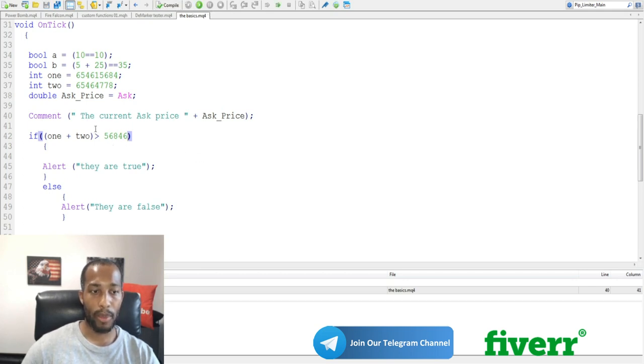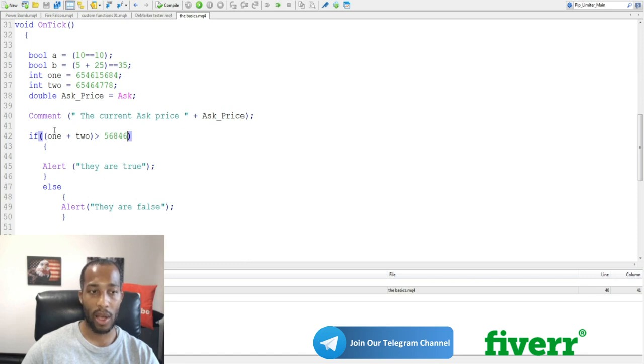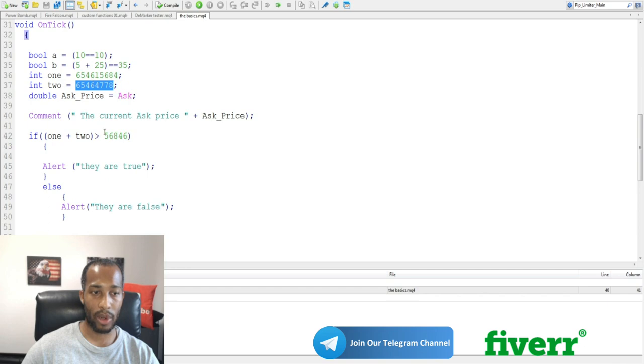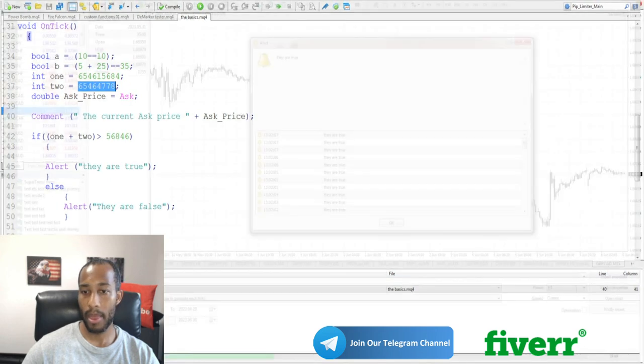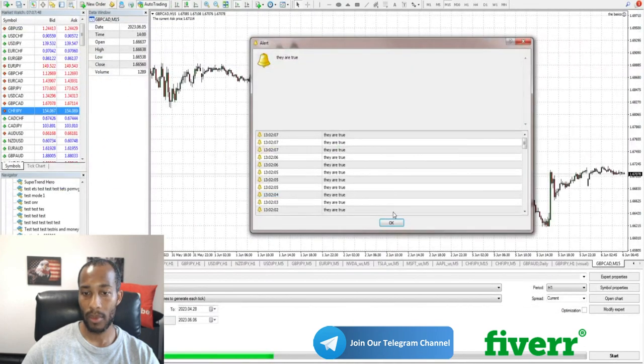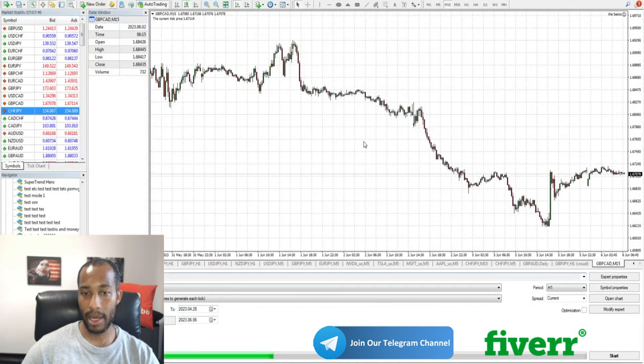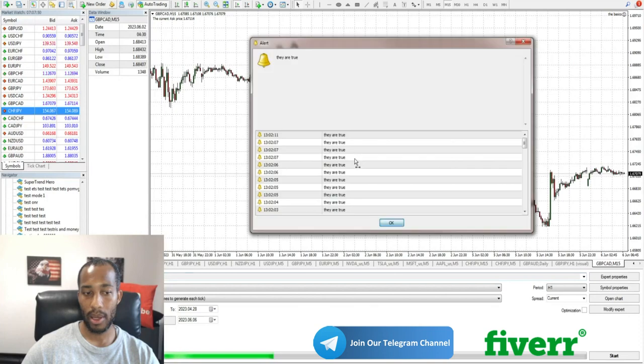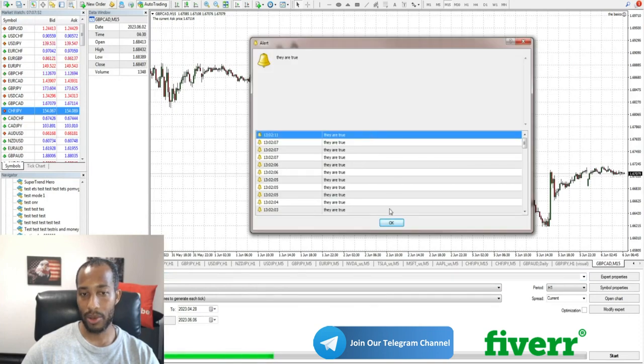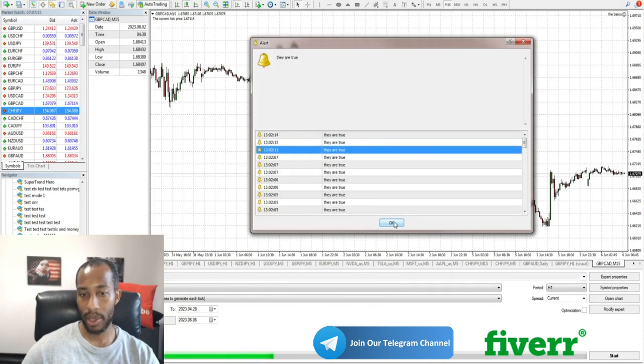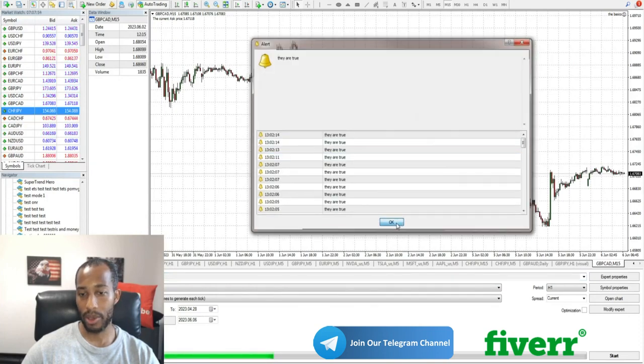If this is true, our box should pop up they are true. If it's false, they are false. Let's see if this int number plus this int number is greater than that. And we can see that it's popping up. They are true. Keeps on going. They are true.